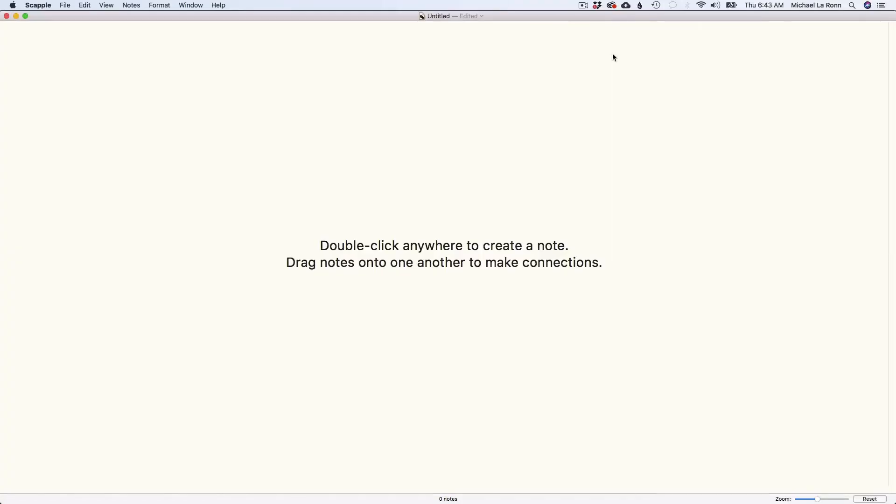We are here inside Scapple, which is the mind mapping software that you can certainly use as a companion to Scrivener. So think about Scapple as a mind map. If you had a notebook and you were just simply drawing out different ideas and doing free associations with them, this is exactly what Scapple will help you do, but just in digital format.